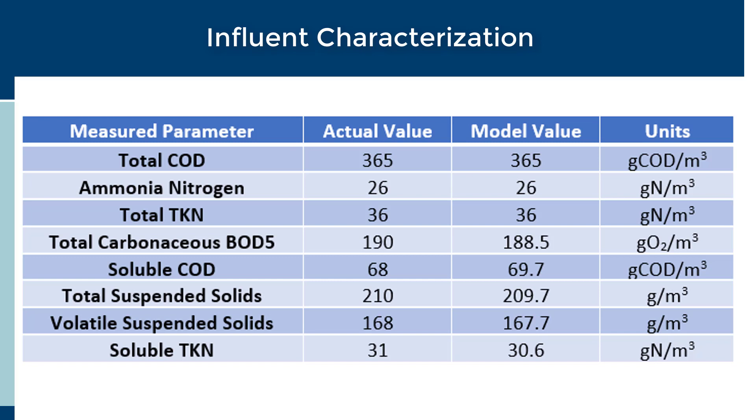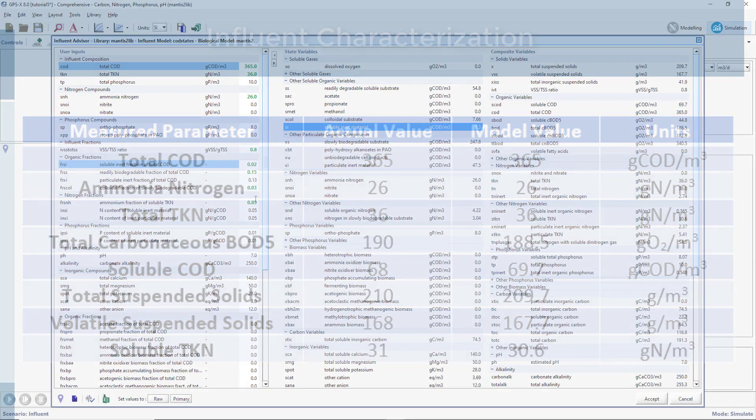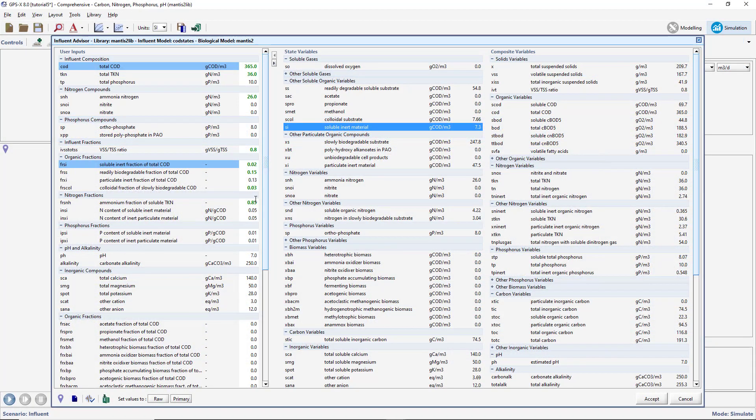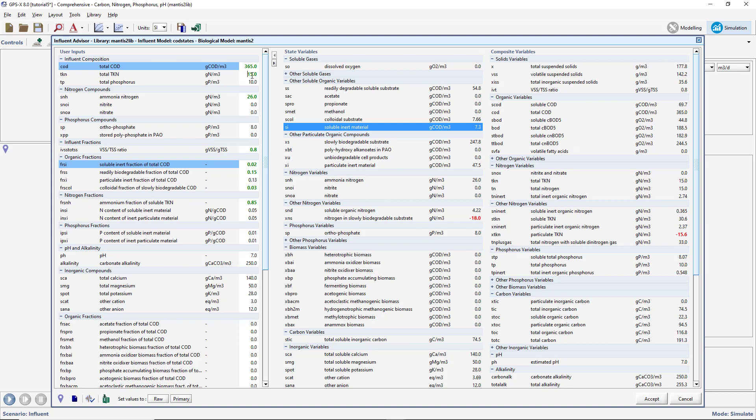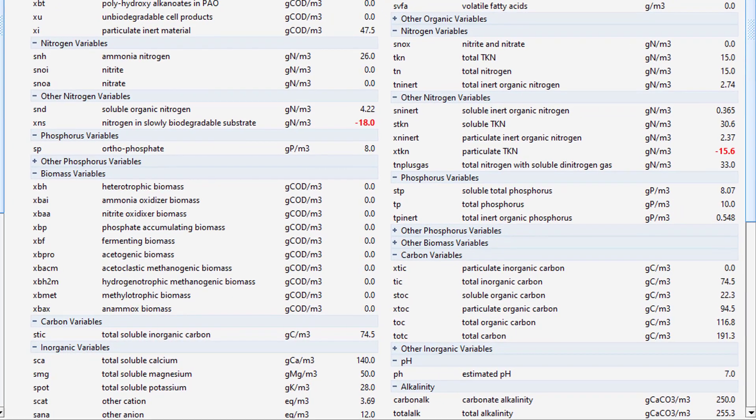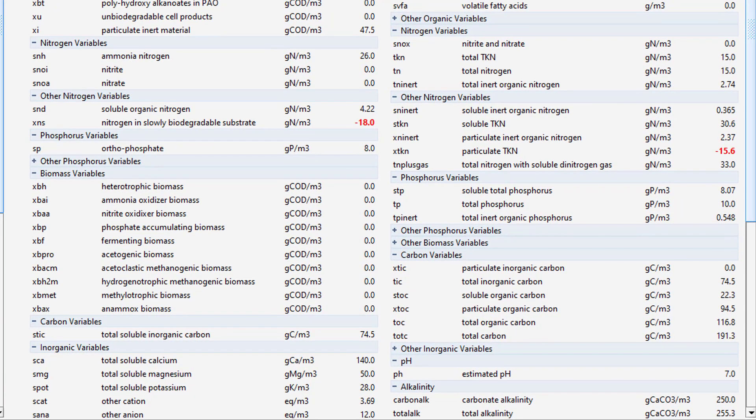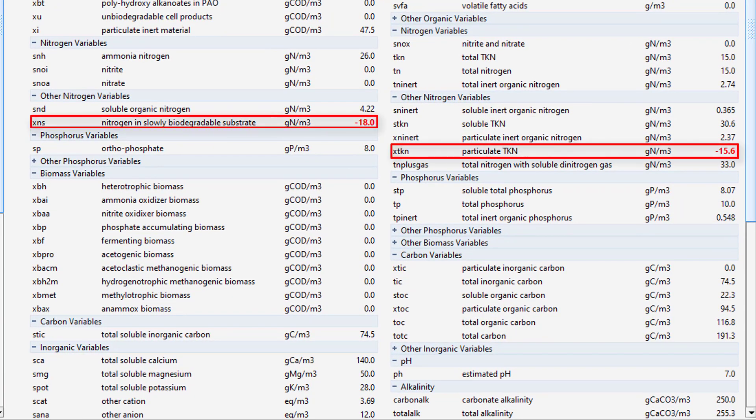We will now demonstrate how the influent advisor warns against improperly characterized influent. Change the value of TKN to 15 mg per liter and press Enter on your keyboard. You will notice that some of the state and composite variables have been highlighted red to indicate that a negative value has been calculated, which can be the result of a poor influent characterization.